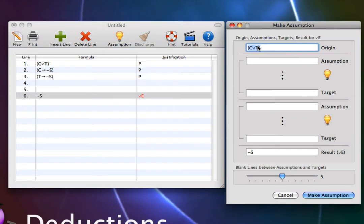Once we set the origin, most of the hard work of setting up a disjunction elimination inference is finished. The first assumption is always the left disjunct of the origin. So let's set the first assumption to C.